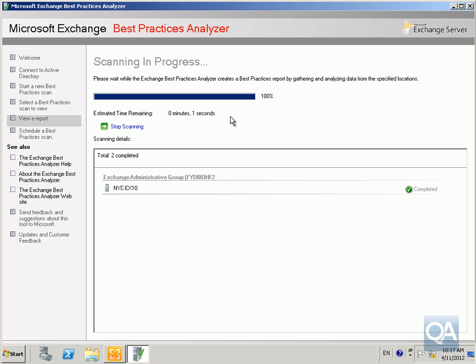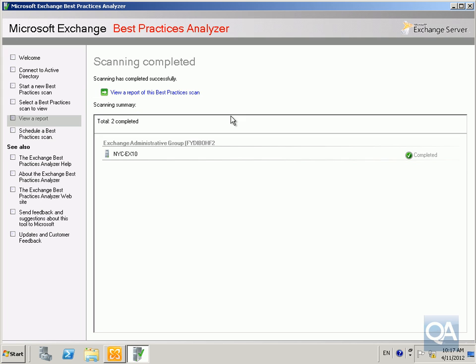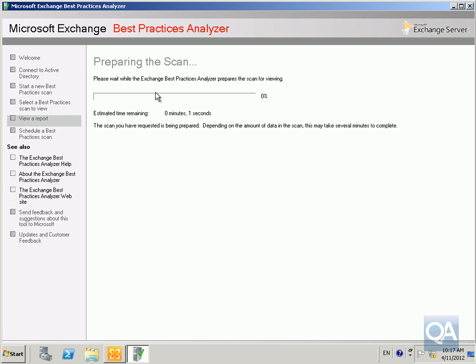The scan's nearly complete. Once this all finishes, next thing we'll do is just have a look at the little report that gets generated. There you go, all done. As you can see everything is completed, so we'll now review the report.